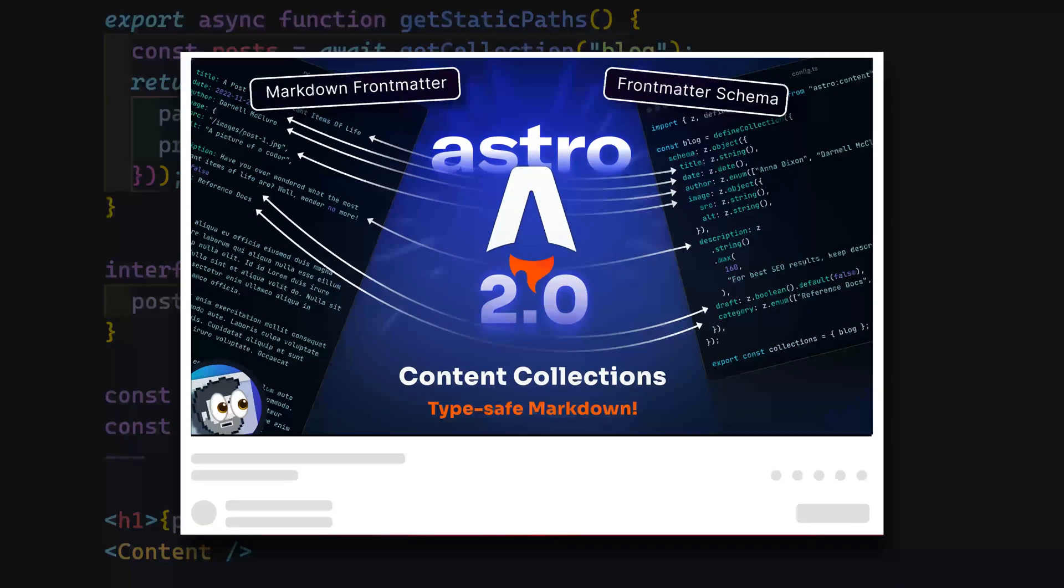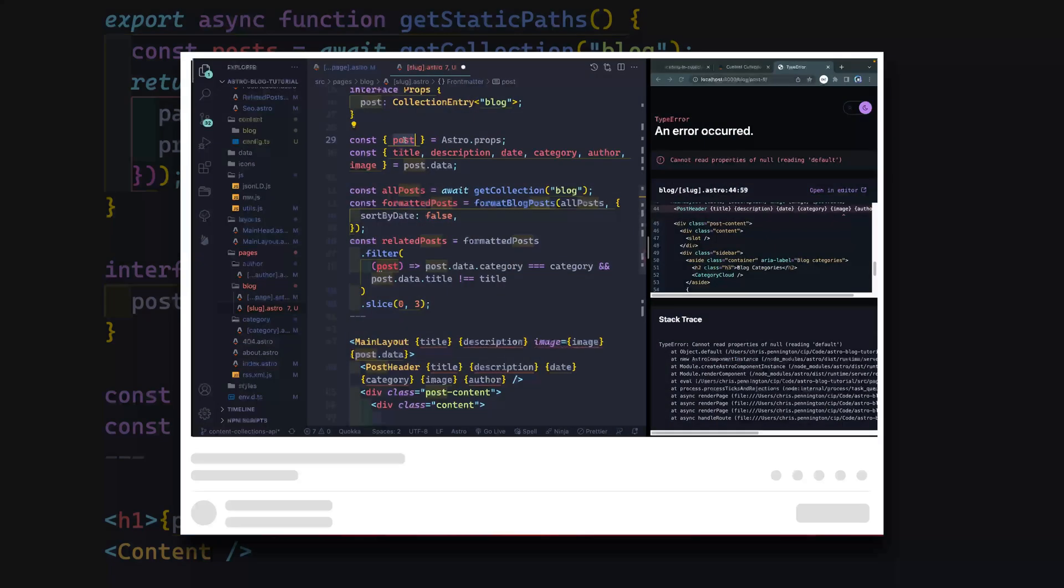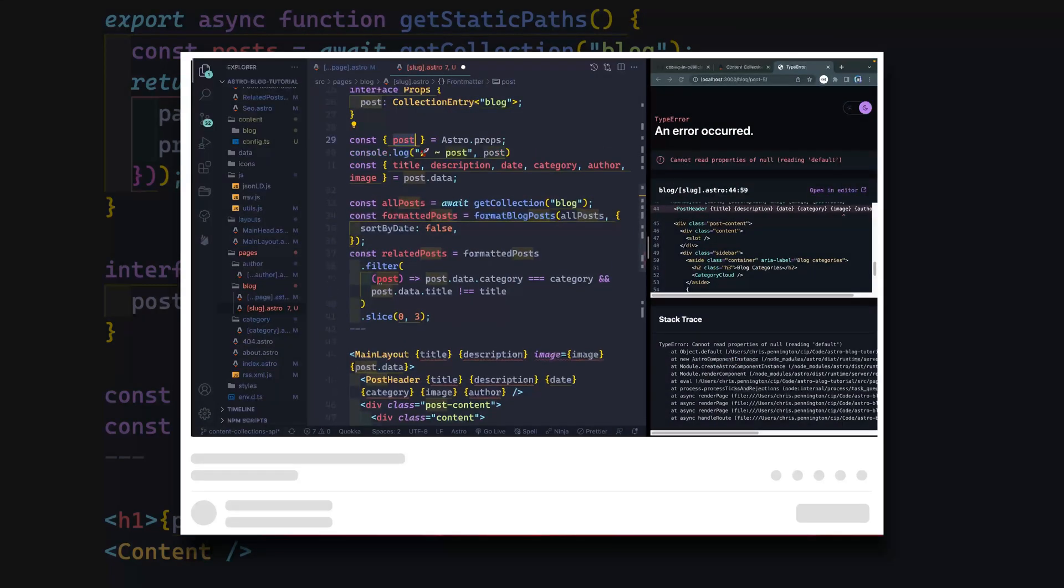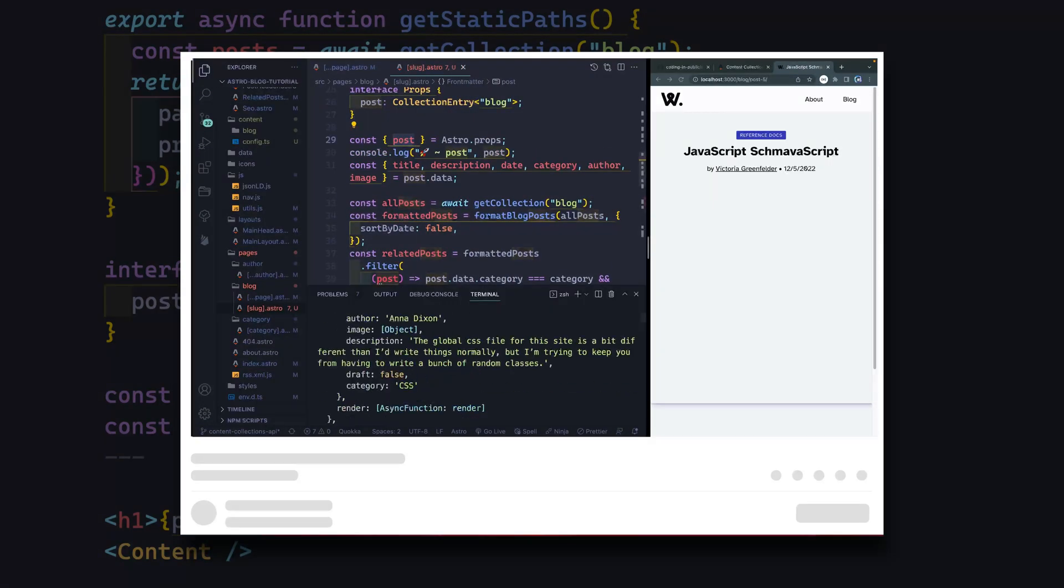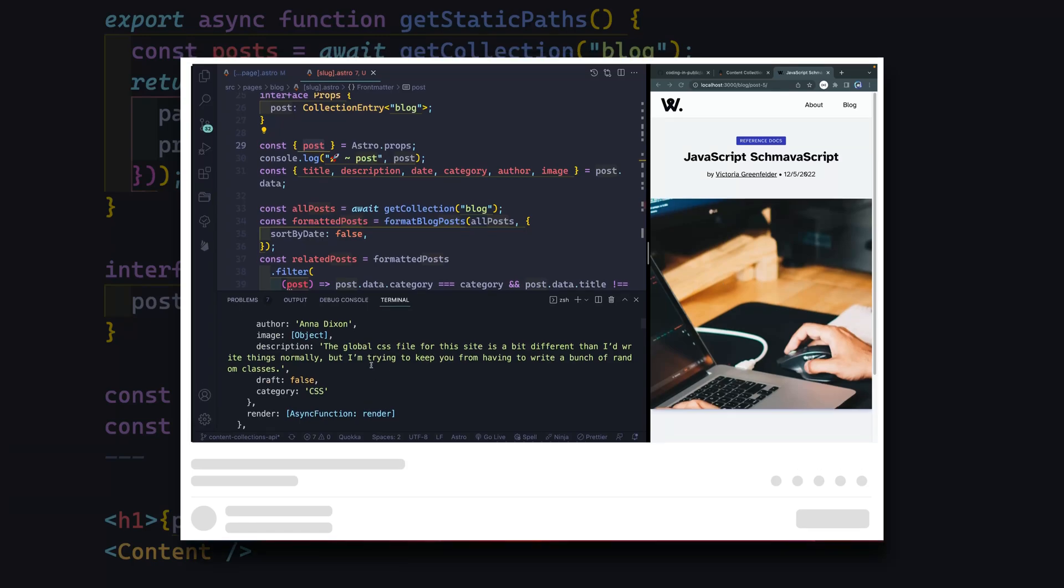Now if you're interested in taking a closer look, I just posted a long video on content collections, which you can find in the description. At the end of the video, I even show you how to take an existing Astro project and upgrade it to 2.0 using content collections.